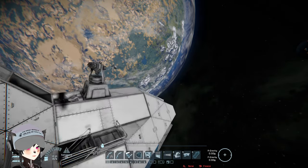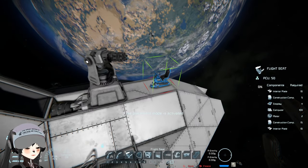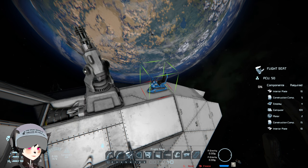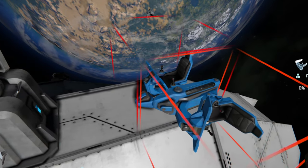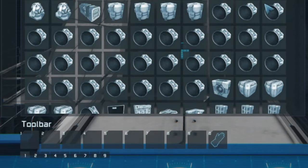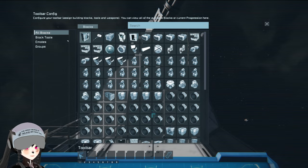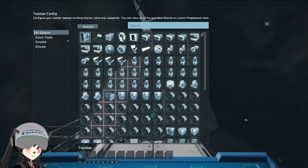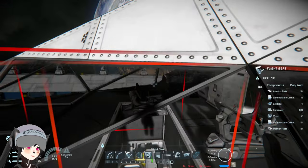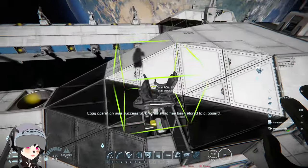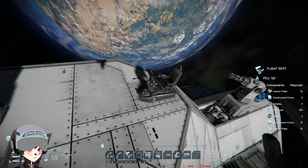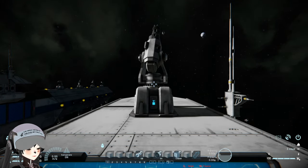So you know how sometimes you want to have extra control seats on your ship, maybe in the engineering room or whatever? Well, you have to redo all the toolbar settings. I've been trying to find a way to transfer toolbar settings from one control seat to another. I tried copy-pasting the control seat from one location to another location on the ship.